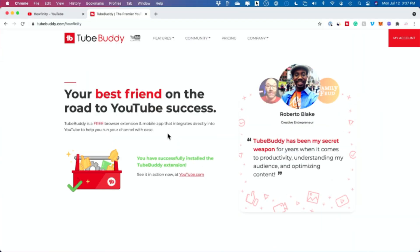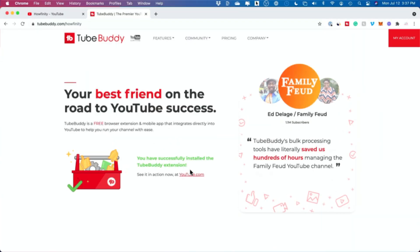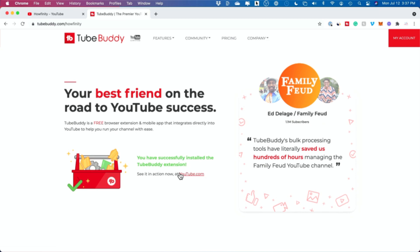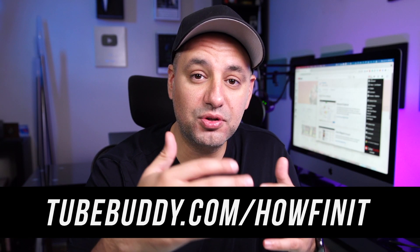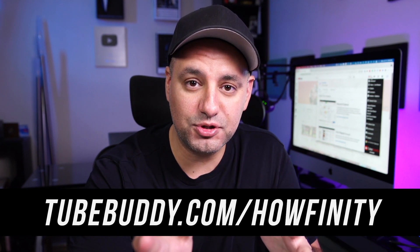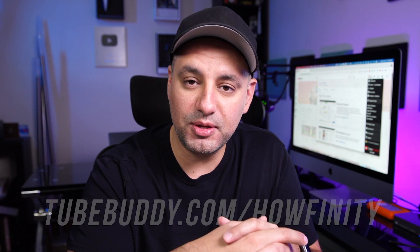Hey everyone, in today's video I'm going to show you one of my favorite tools of all time for growing a YouTube channel called TubeBuddy. TubeBuddy is an extension that helps you get more views by helping you rank in search and suggested on YouTube. I have an affiliate link in the description below so you could sign up for TubeBuddy completely for free. I will mention some paid upgrades, but a lot of it is going to be things you could get started with for free.